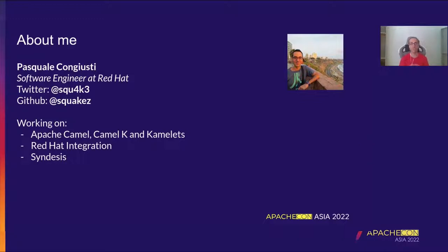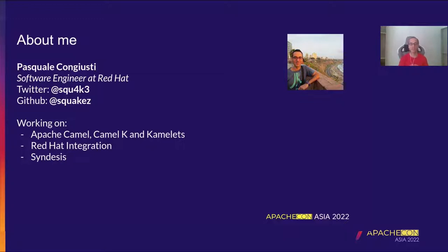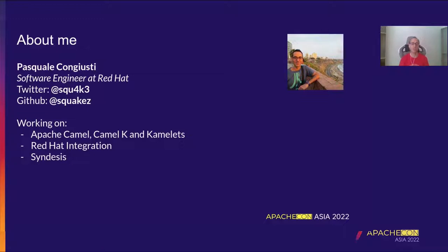I joined a few years ago and there you can find some of the social accounts I use if you have any questions about this presentation or in general anything related to Camel K in particular or the Apache Camel ecosystem.